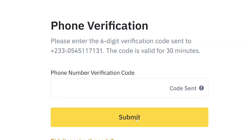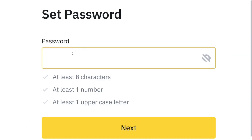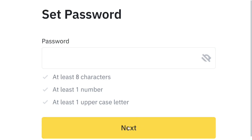After hitting submit, the next step is to set a strong password. Follow all the password requirements shown on screen, then hit 'Next.'